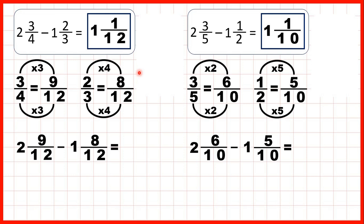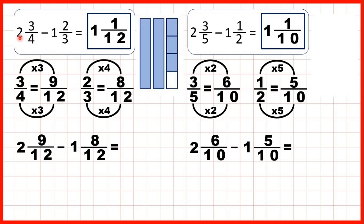And we can show fraction bars to see what we did here. First, we started with 2 and 3 quarters. 3 quarters is the same as 9 twelfths, and we were subtracting 1 and 2 thirds. 2 thirds is the same as 8 twelfths, and we subtracted that first to get 1 twelfth as our fraction. Then we subtracted 1 whole, giving 1 and 1 twelfth as our answer.